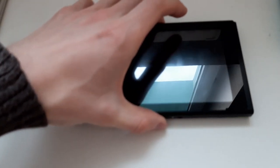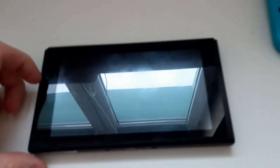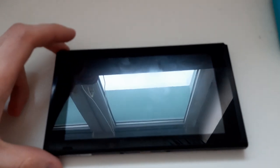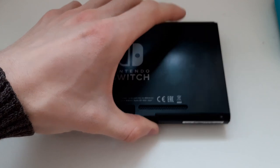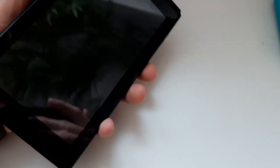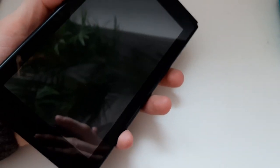You will need something to lay your Switch on because we are going to have to put it like that, so you don't want your screen to be scratched. That's why I have this piece of clothing right here.